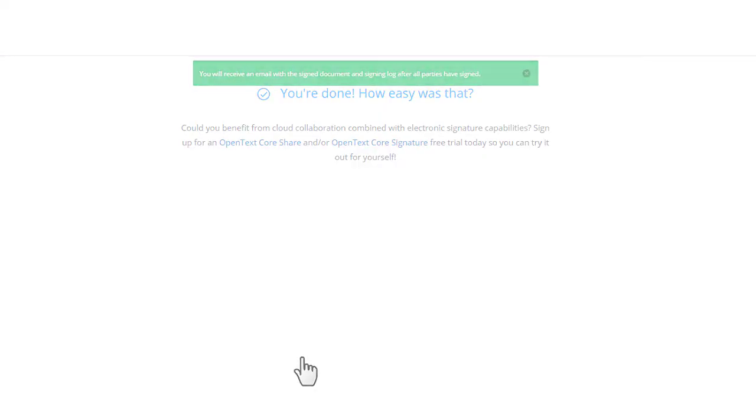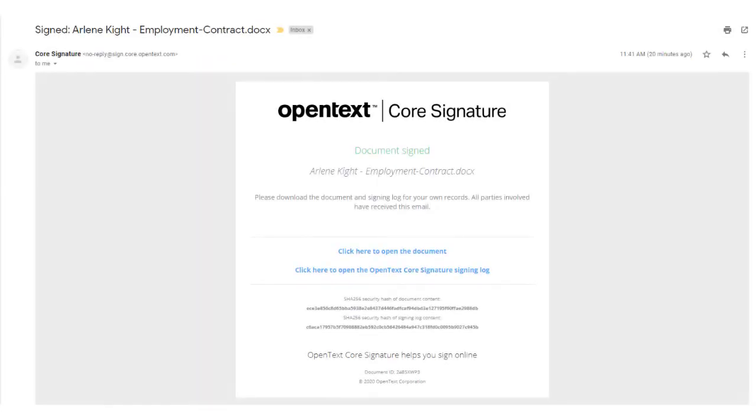After the document is signed, both the sender and the signer receive an email with a link to the signed document.